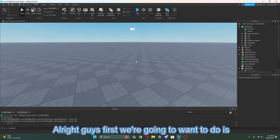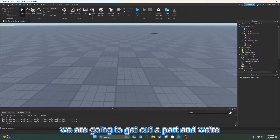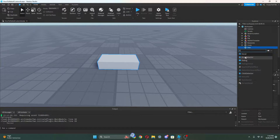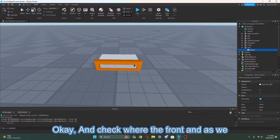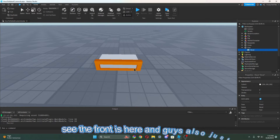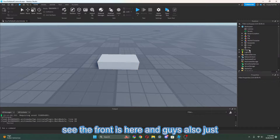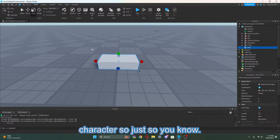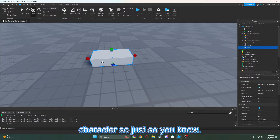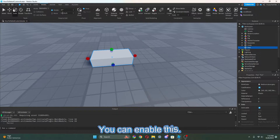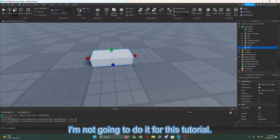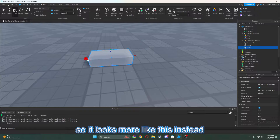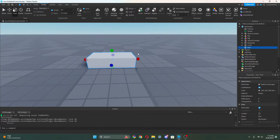First, what we're going to want to do is get out a part. We're going to go to the explorer and insert a decal, and check where the front is. As we see, the front is here. Also, just so you know, this is going to be an R15 character. You can enable this to make it more rigid so it looks like this instead, but I'm not going to do that — I want it to be nice and smooth.